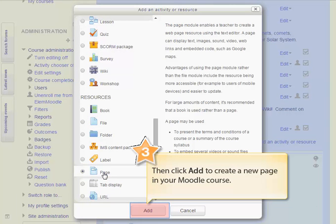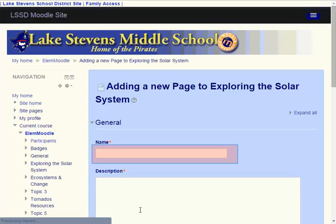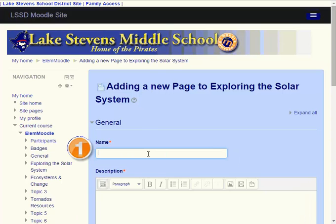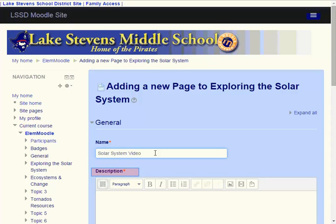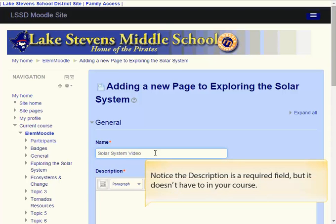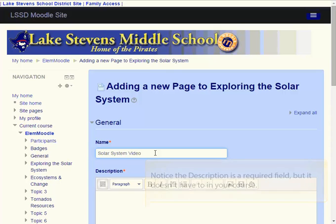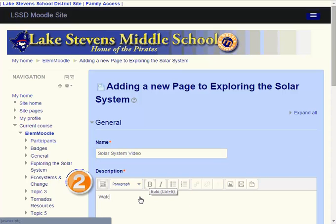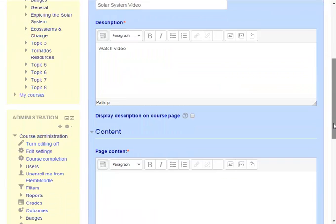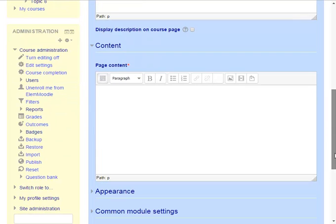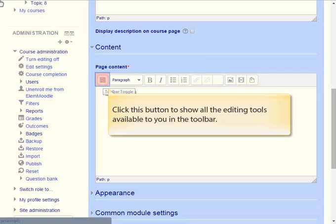We'll scroll down to the resources section of this dialog box, select the page resource, then just click add to create this new page in your Moodle course in the solar system topics area. Let's complete the required sections of this particular page starting with the name. The next required section of your page is a description, but even though it's required it doesn't necessarily have to be shown, so I usually type something fairly short in this area.